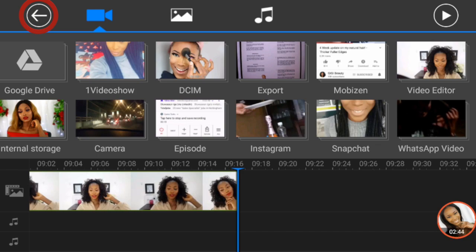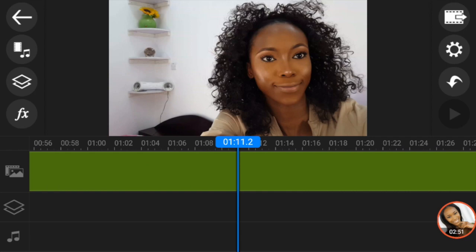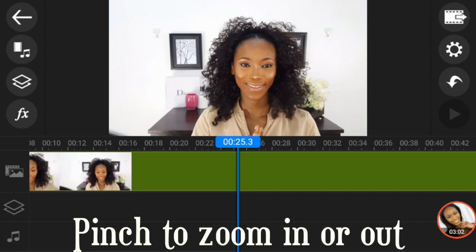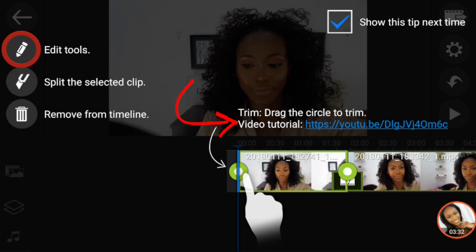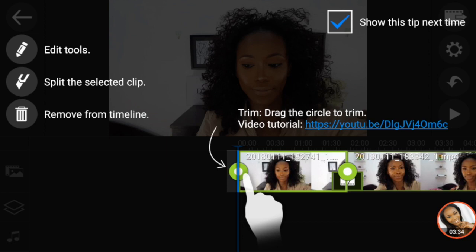So let's start editing. Just like you would with your phone, you can pinch the screen to zoom in or out so that you can see the clips clearly and know how to edit. The pencil-like button is your edit tools, the blade-like button is your split tool to cut clips, and the trash can is to remove or delete clips.